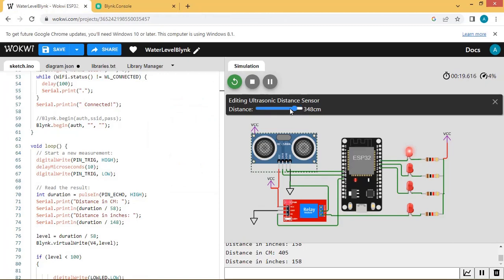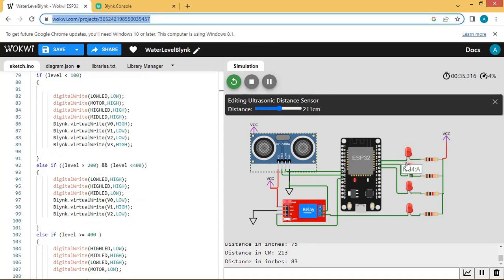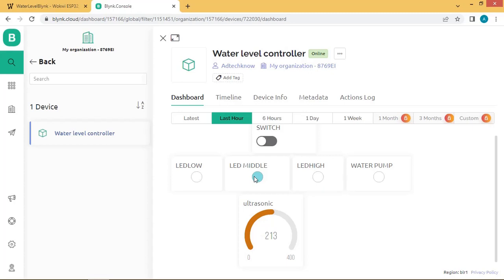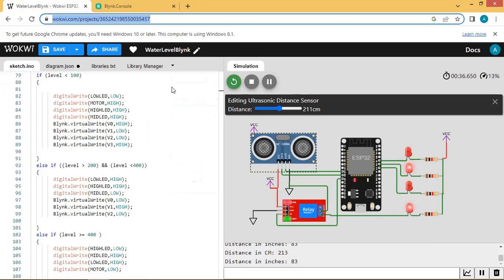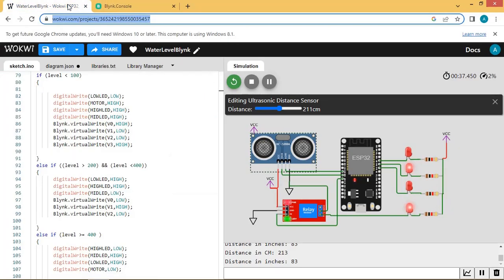Let us change the ultrasonic sensor value again. Now you can see the middle-level LED is on. Checking the Blynk console — this LED is on and we know the water pump is off. The switch is off, so let us try to turn the switch on by clicking it. The switch is turned on, so the water pump is on. Let us check the simulator — the motor is now running. You can turn the motor off by clicking the switch again. Switch is off, water pump is off. Confirmed — the motor pump is off.